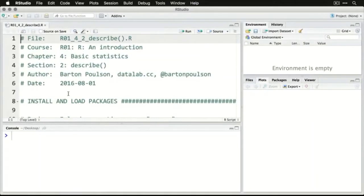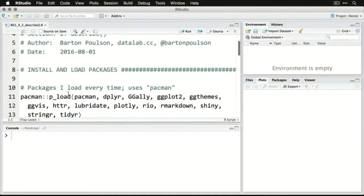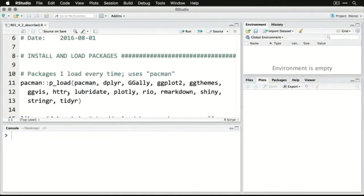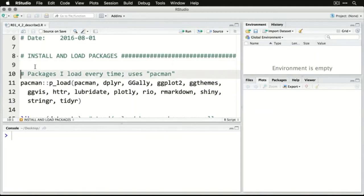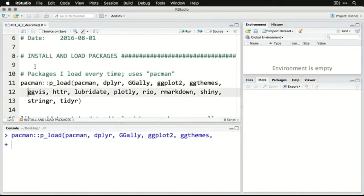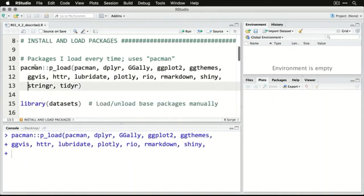When you open up R, the first thing we're going to need to do is install the package. Now I'm actually going to go through my default installation of packages, because I'm going to use pacman. This just makes things a little bit easier. So we're going to load all of these packages, and this assumes, of course, that you have pacman installed already.